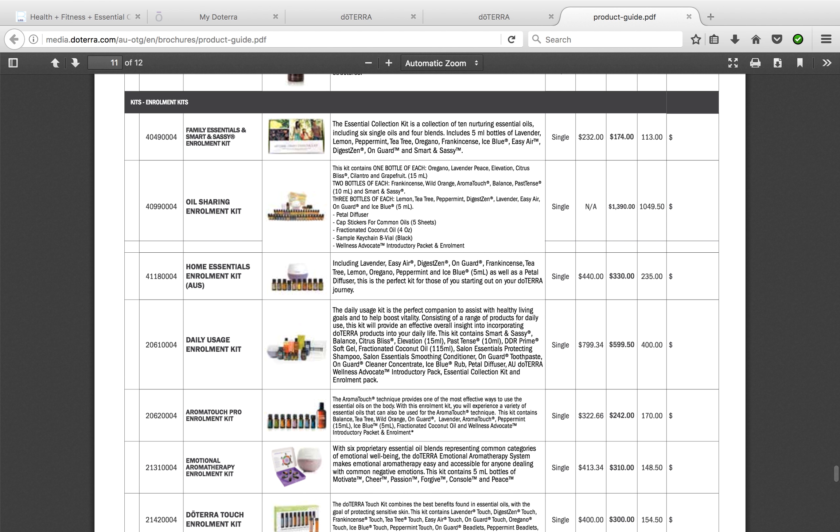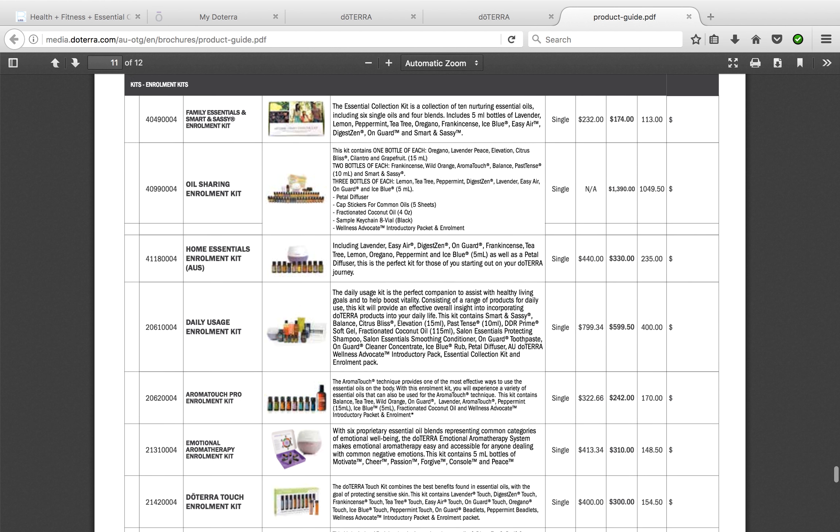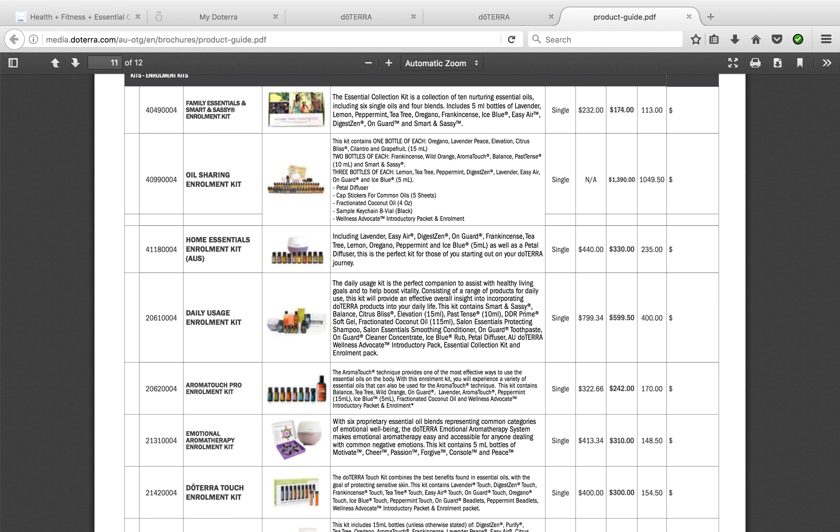So right here I've brought you to all of the enrollment kits. By purchasing any one of these enrollment kits, you don't have to pay the $35, but you automatically get the wholesale prices for anything in the future, so that's a bonus.